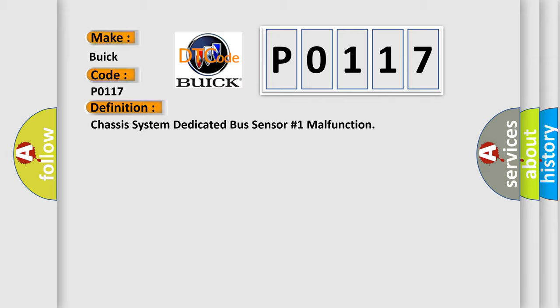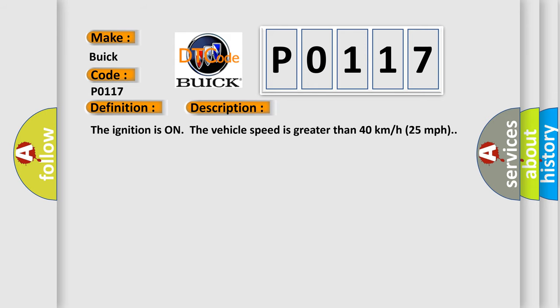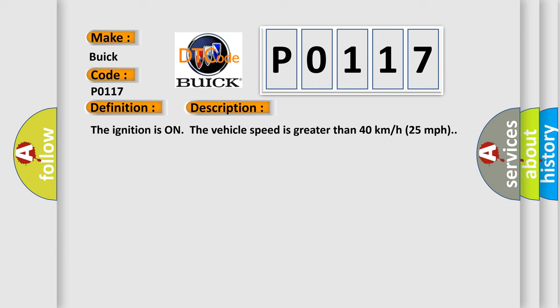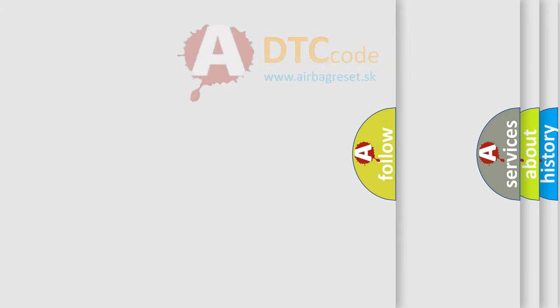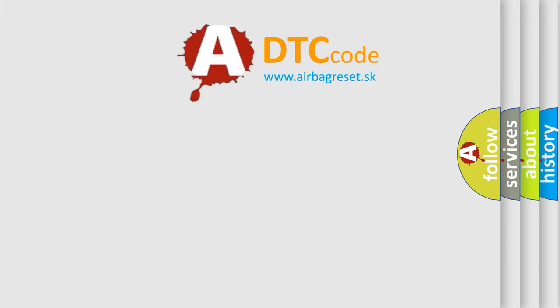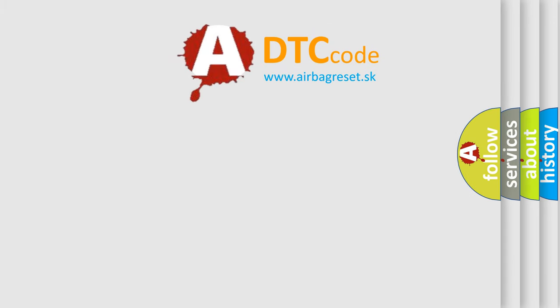And now this is a short description of this DTC code. The ignition is on, the vehicle speed is greater than 40 kilometers per hour, 25 miles per hour. This diagnostic error occurs most often in these cases: An open in the CAN high or CAN low circuit, an open in the ignition circuit, an open in the ground circuit, malfunctioning steering angle sensor, malfunctioning EBCM. The Airbag Reset website aims to provide information in 52 languages.